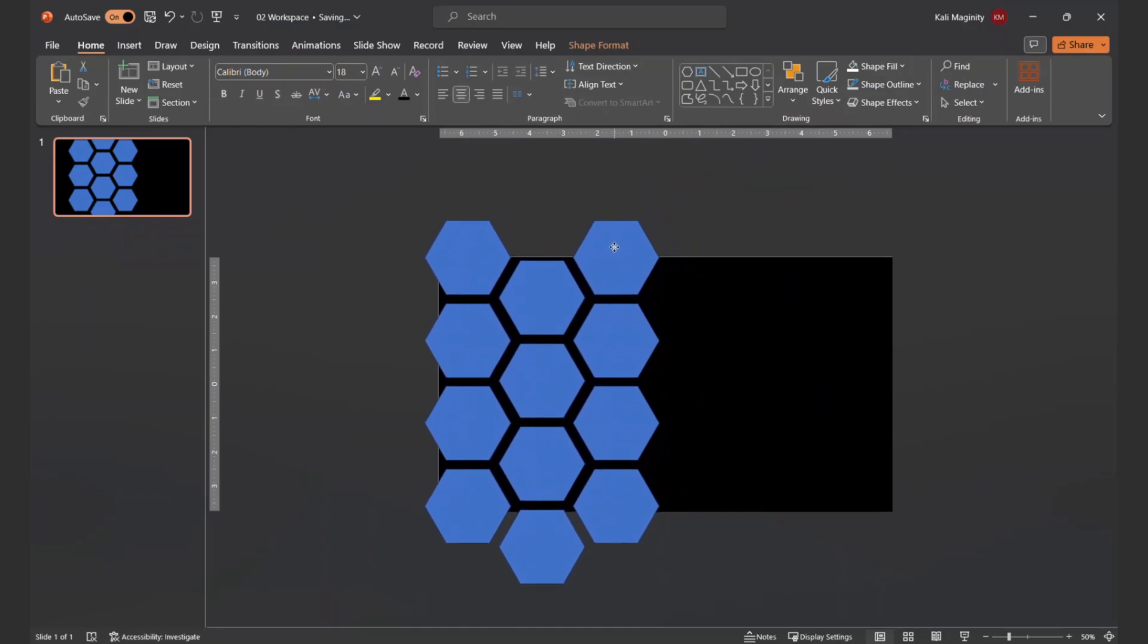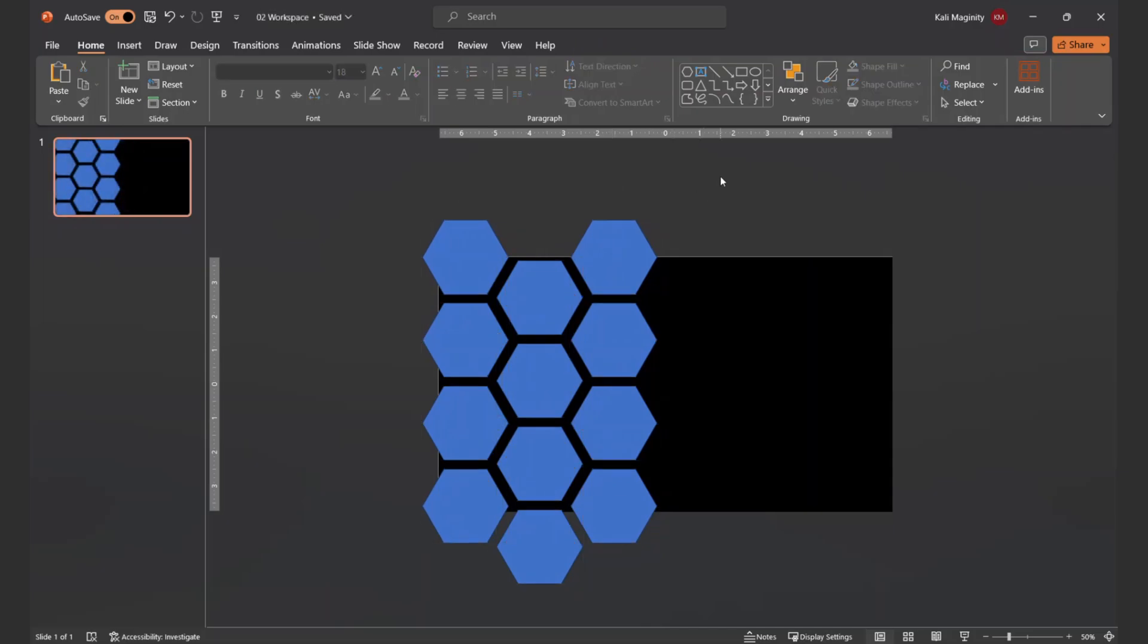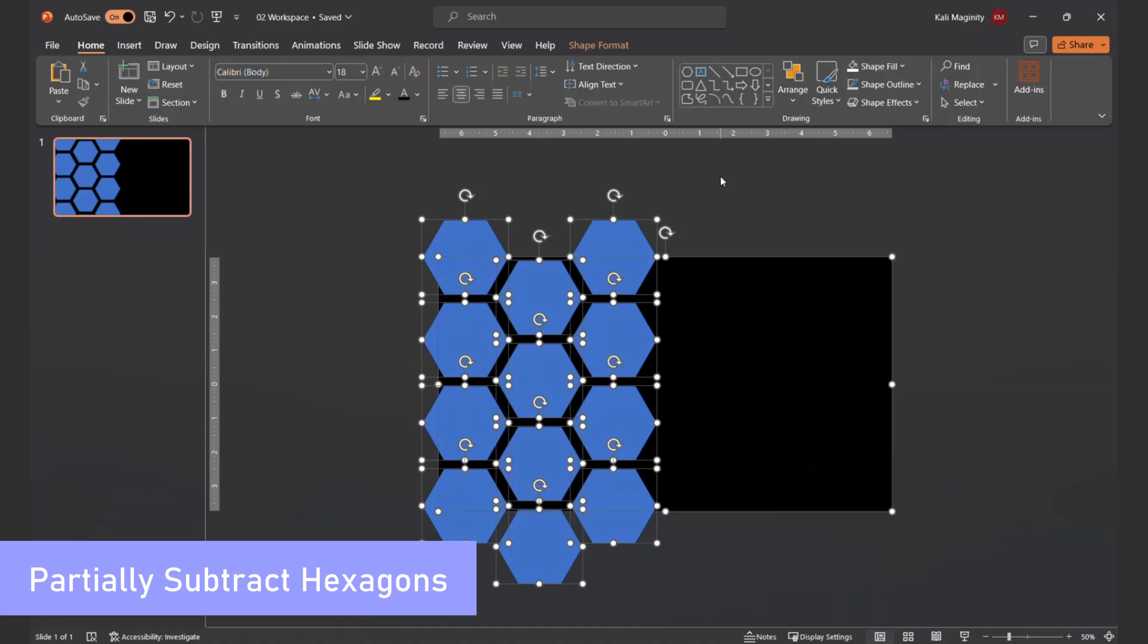I'll select all 12 hexagons and reposition them to the left side of the screen. The portions hanging off the slide won't be visible, but it will add some depth to the slide.